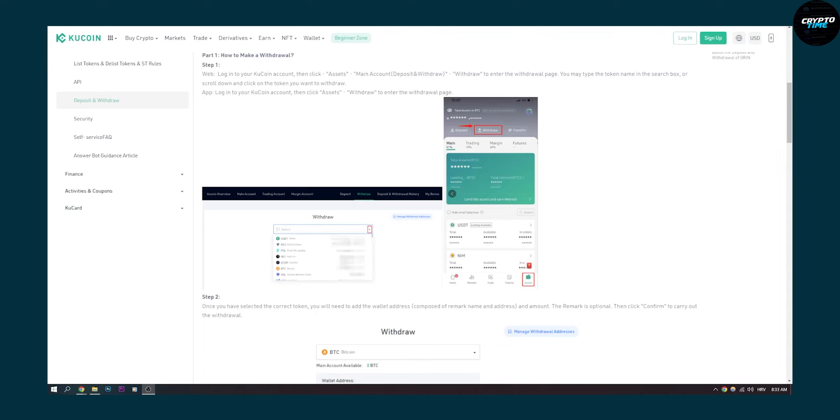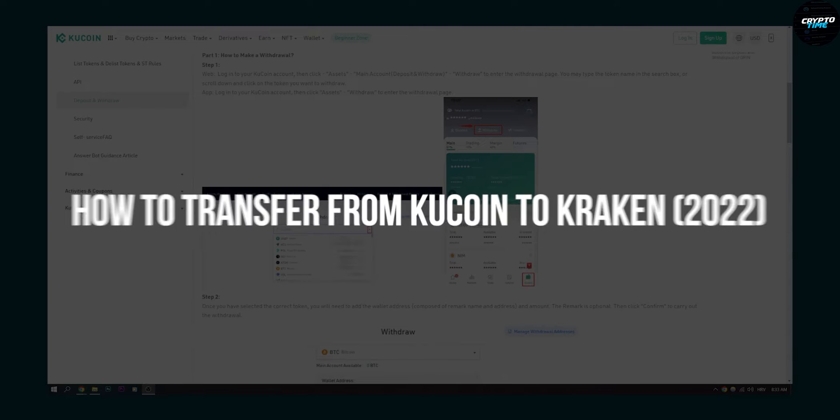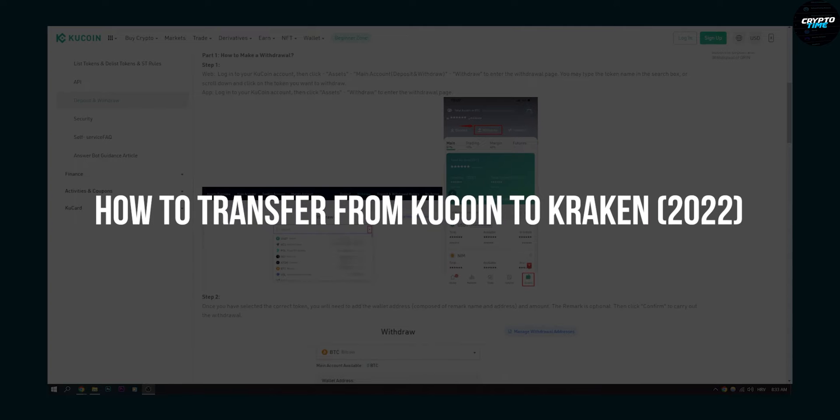Hello everyone, welcome to another video. In this video I will show you how to transfer from KuCoin to Kraken.